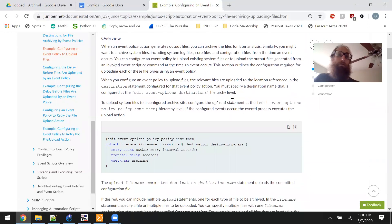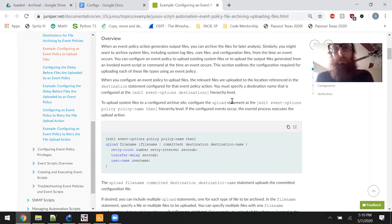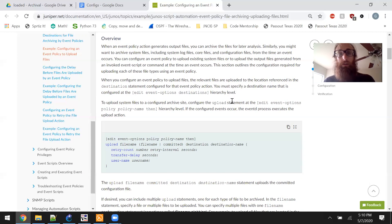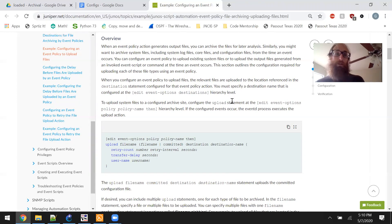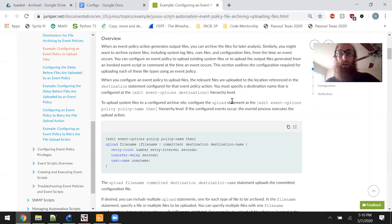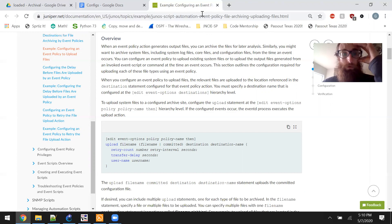When an event policy action generates output files, you can archive the files for later analysis. Similarly, you might want to archive system files including system log files, core files, and configuration files from the time an event occurs. You can configure an event policy to upload existing system files or to upload the output files generated from an invoked event script or command at the time an event occurs.